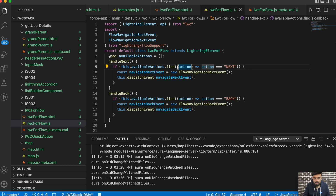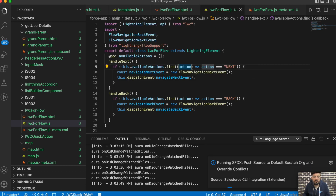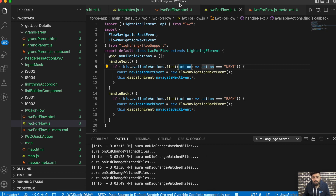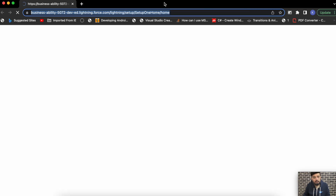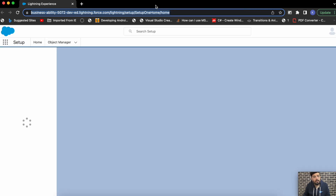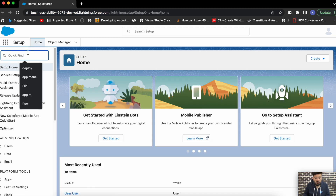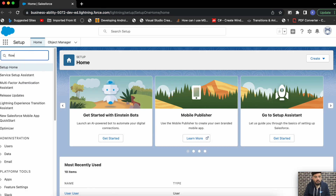Let's deploy the component now. It is already deployed. Let's open the default org and create a quick flow here.